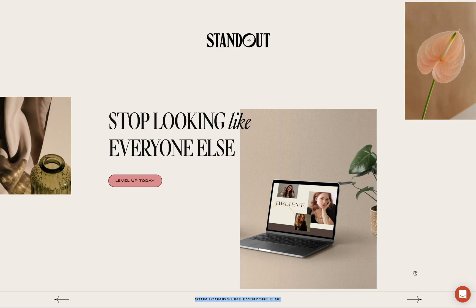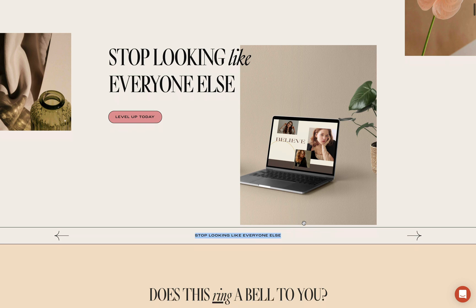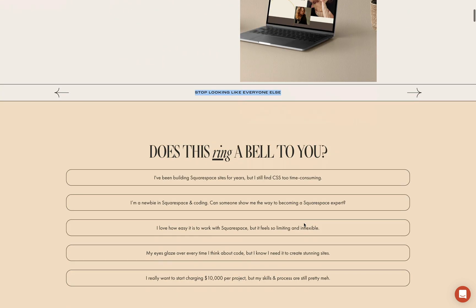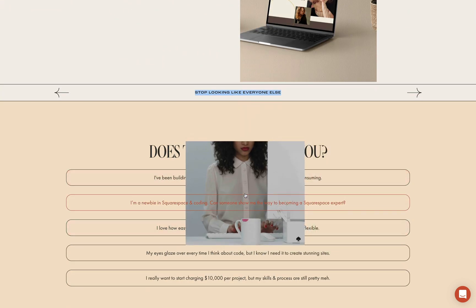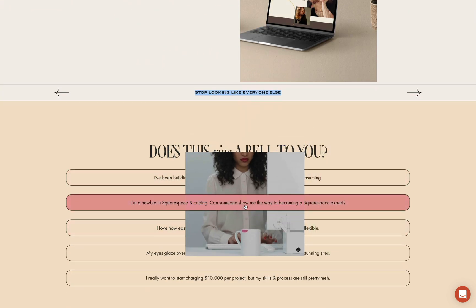I hope this Google Translate feature will be handy. If you're interested in learning more about CSS, JavaScript, and Squarespace, please check out my course Standout Squarespace and join the waitlist.